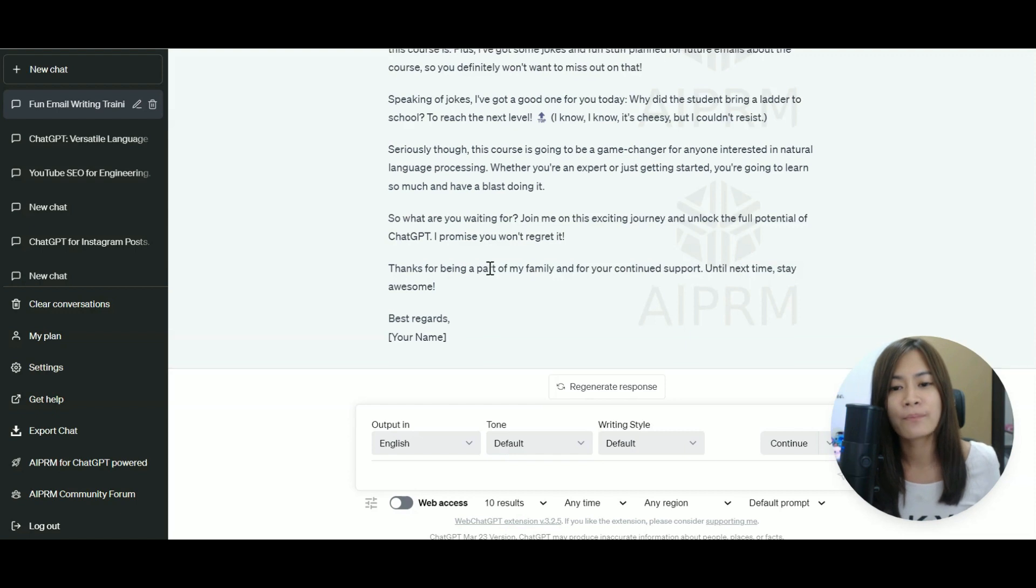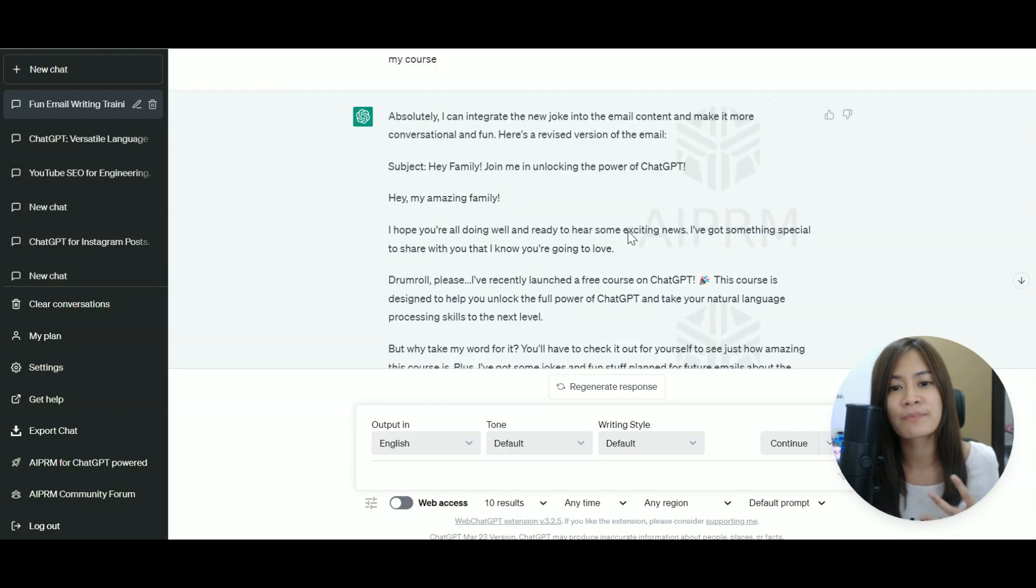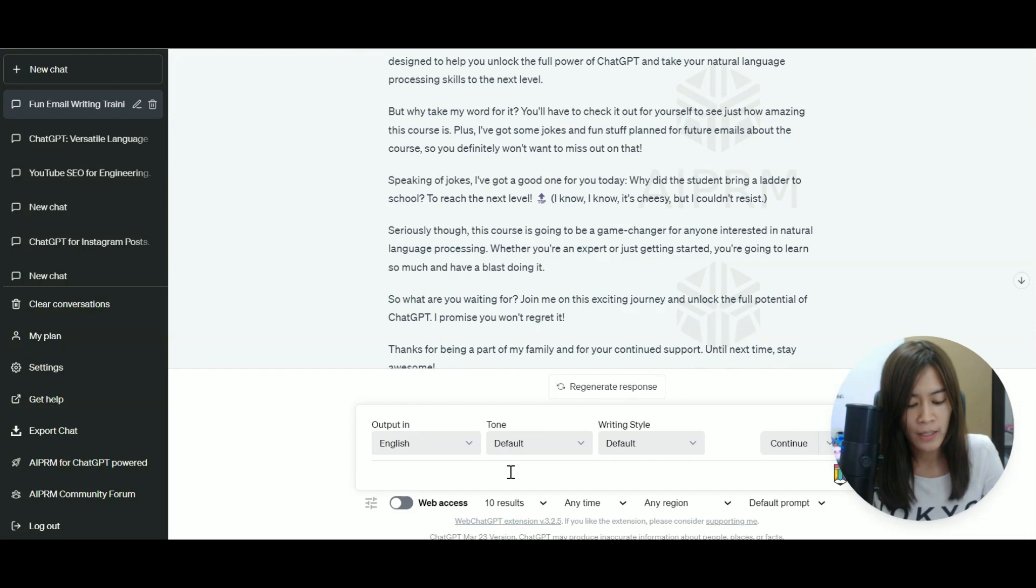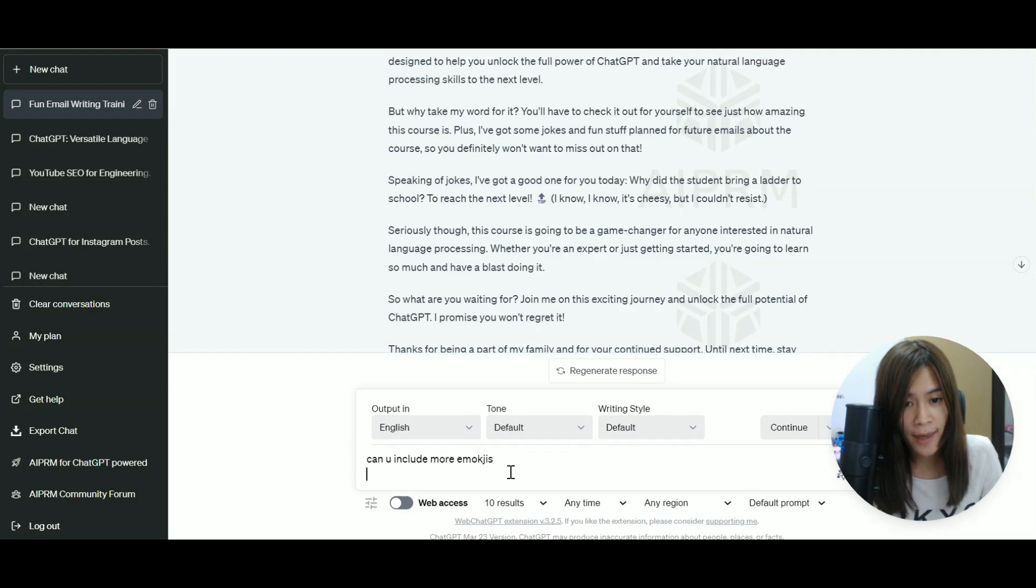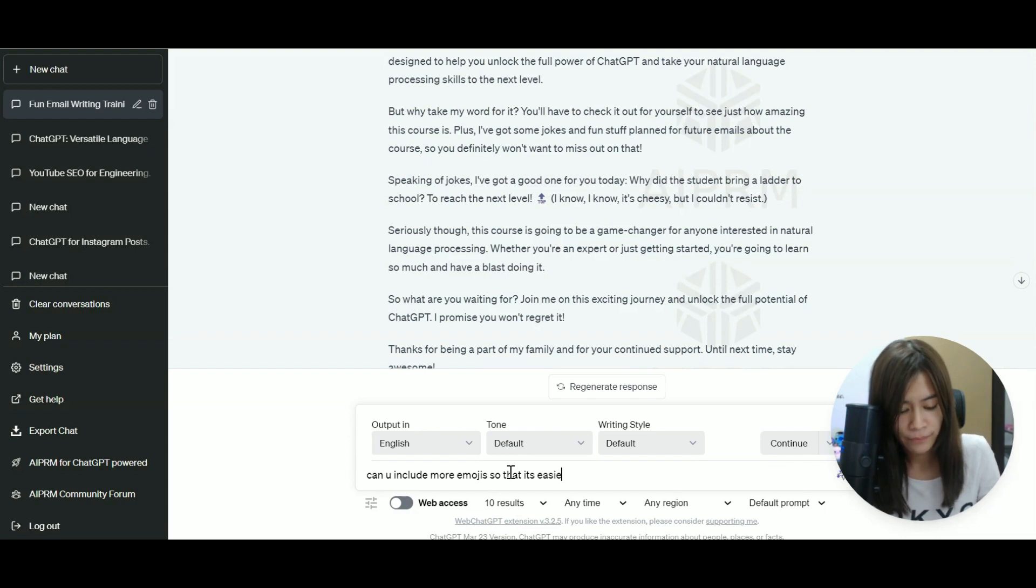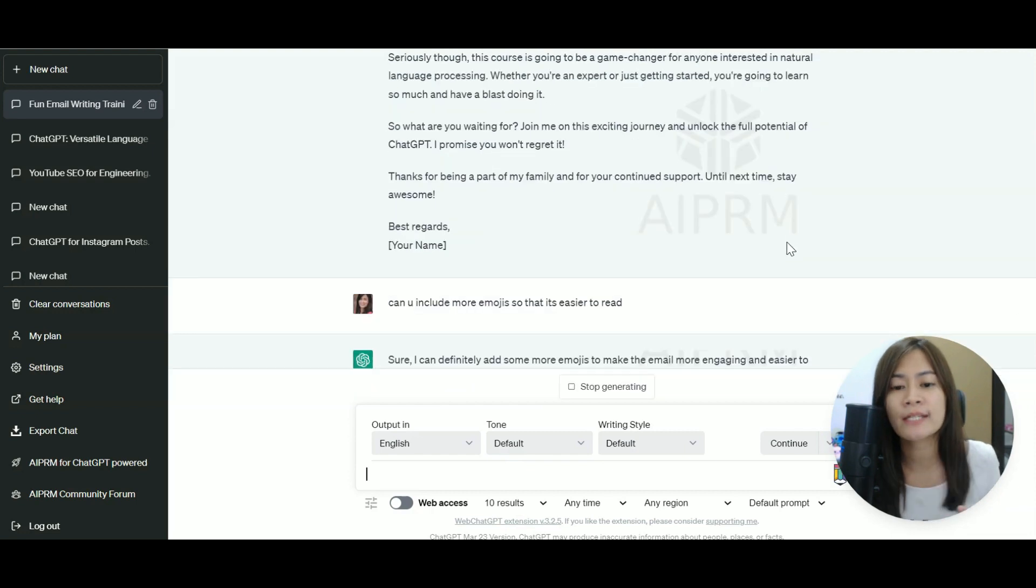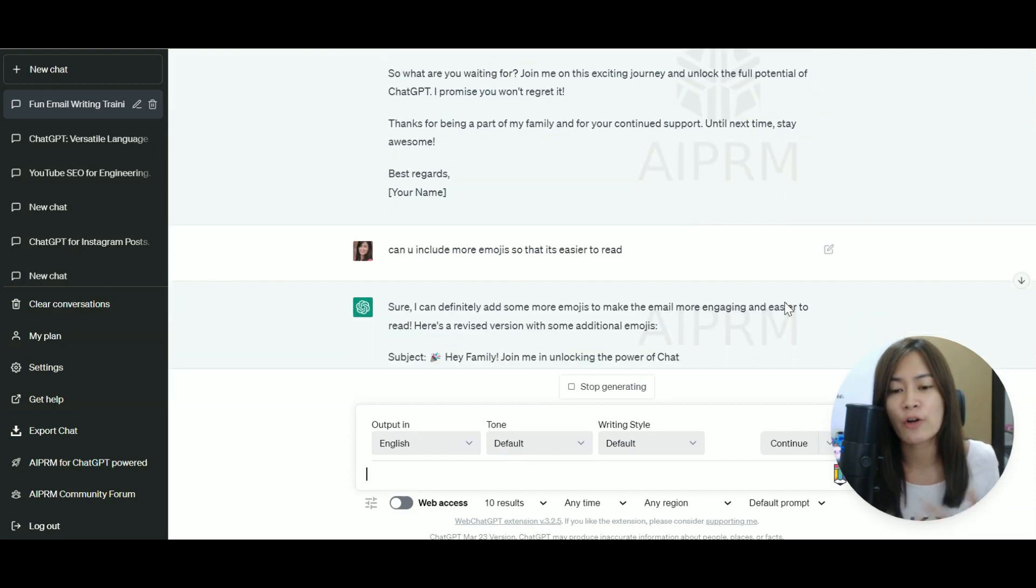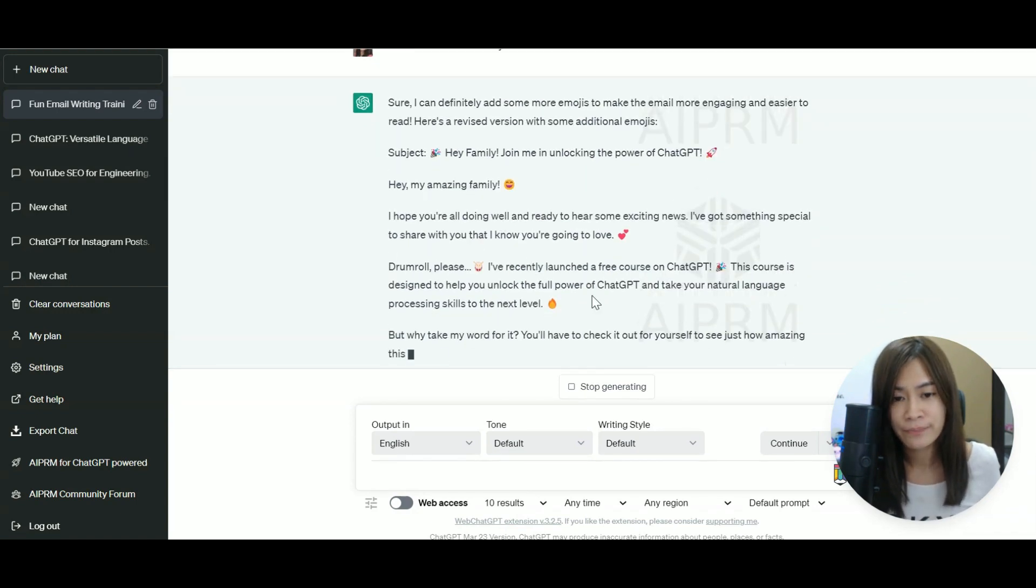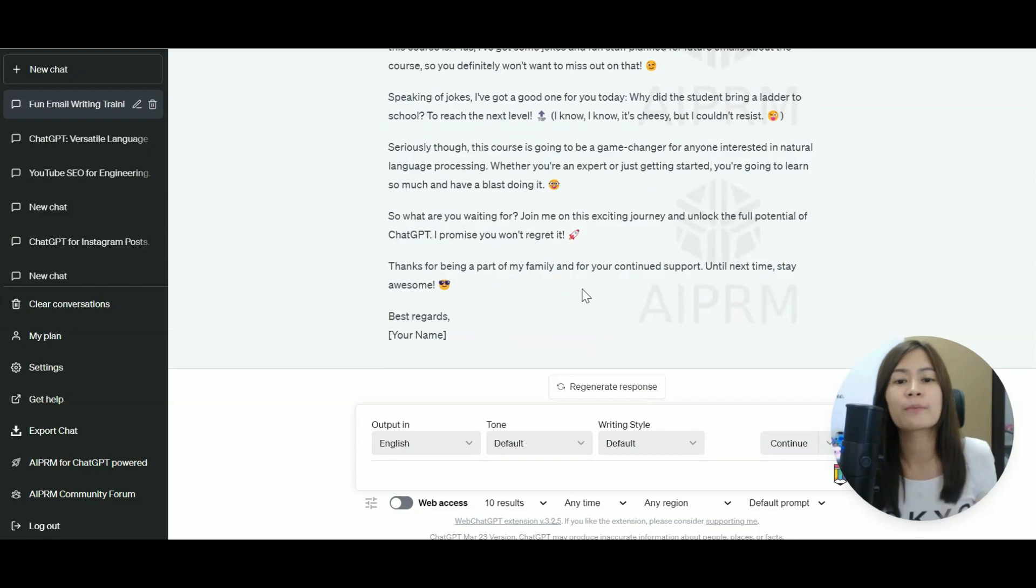So maybe I like how it is being written, but then not enough emojis. So I'm just going to give a comment. Can you include more emojis so that it's easier to read? So take note on my information of how I like it to be written. I think it's much better because it's actually taking my input.